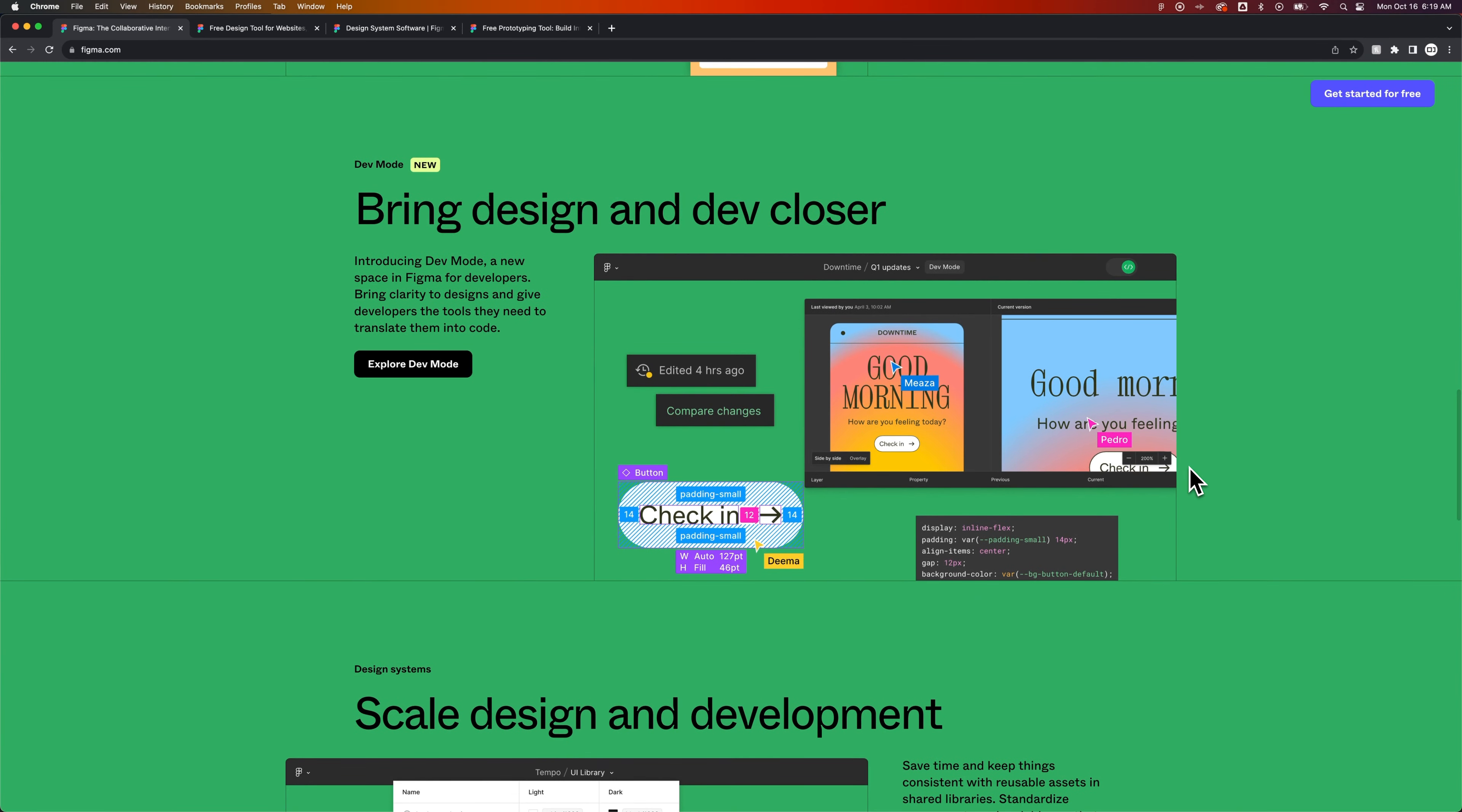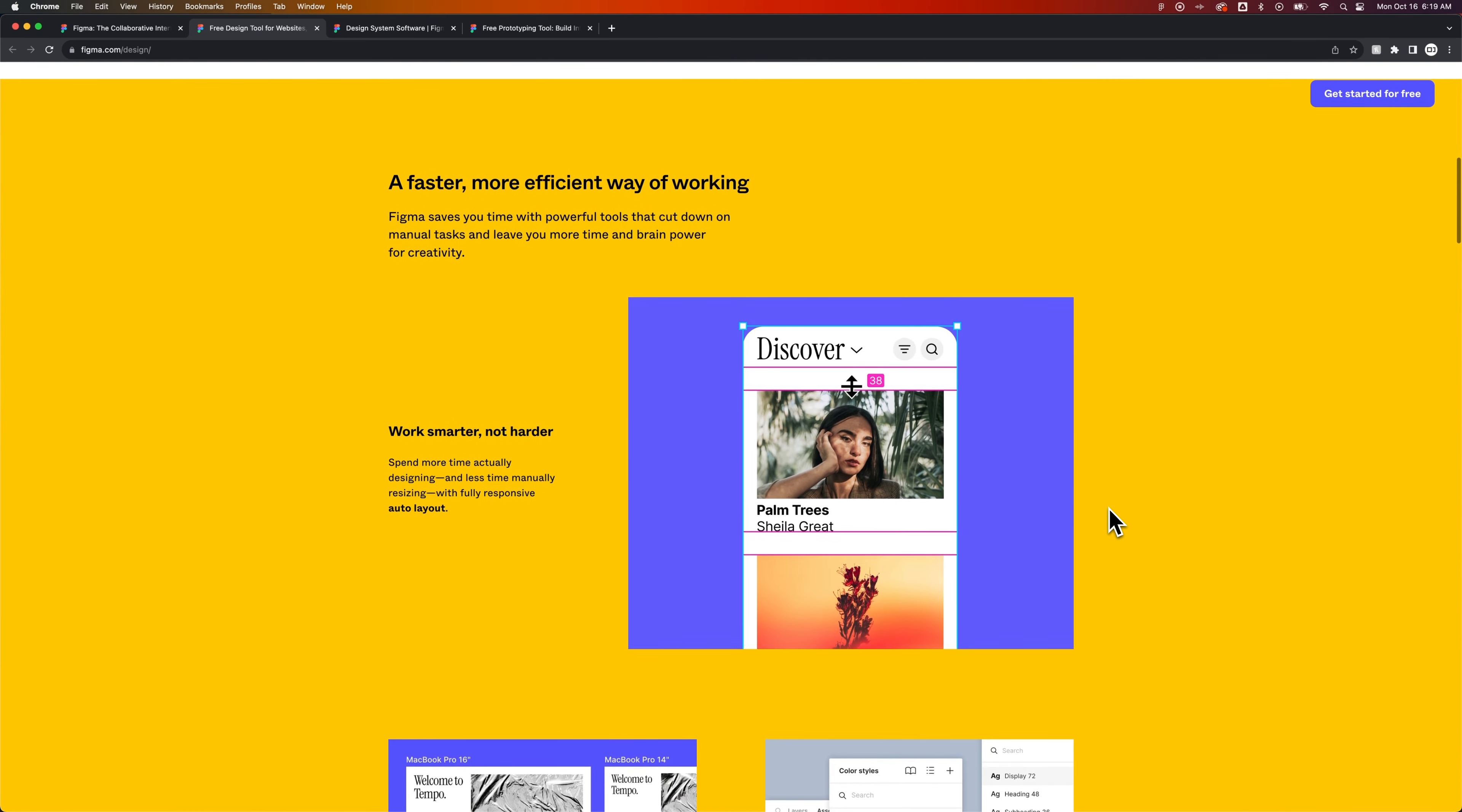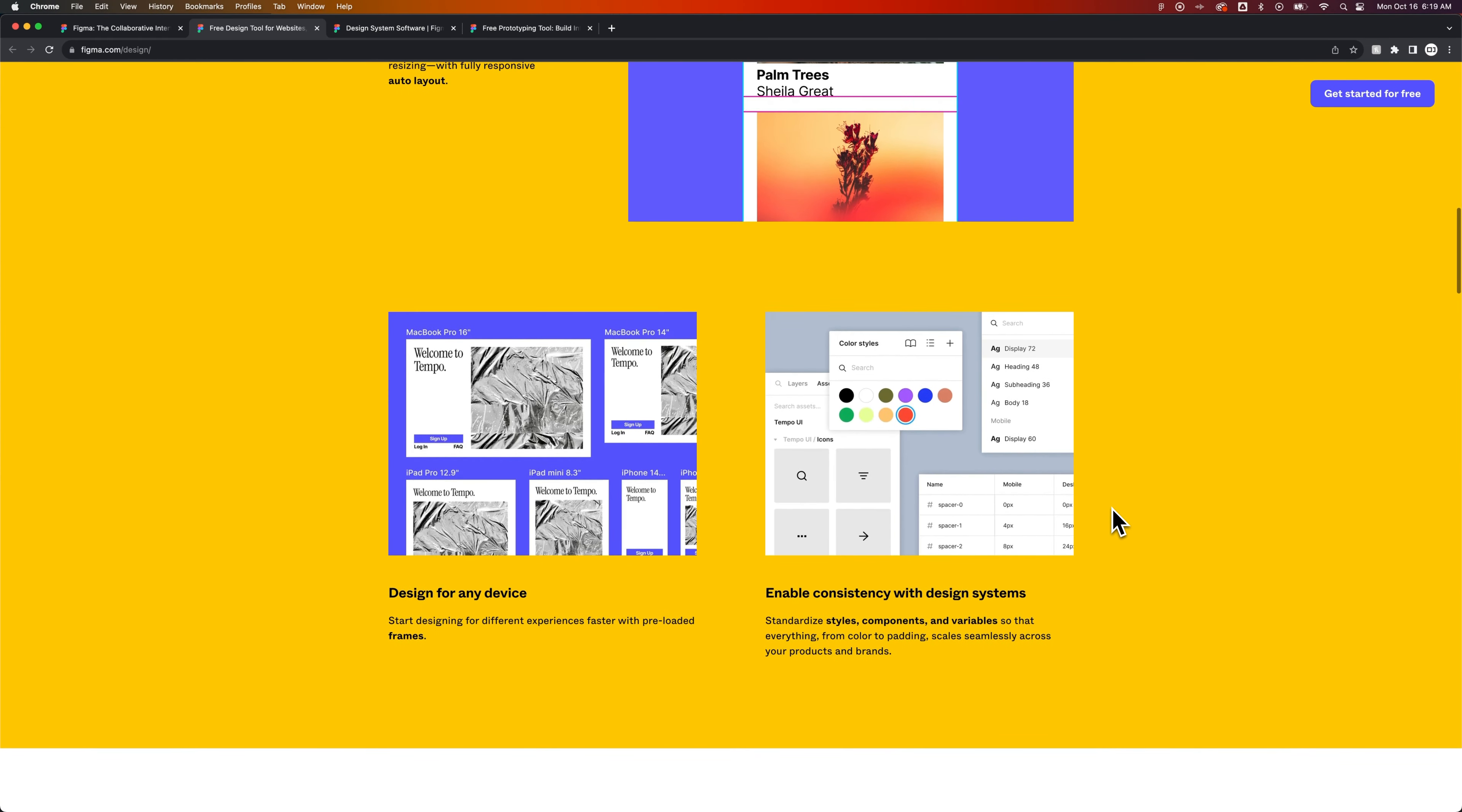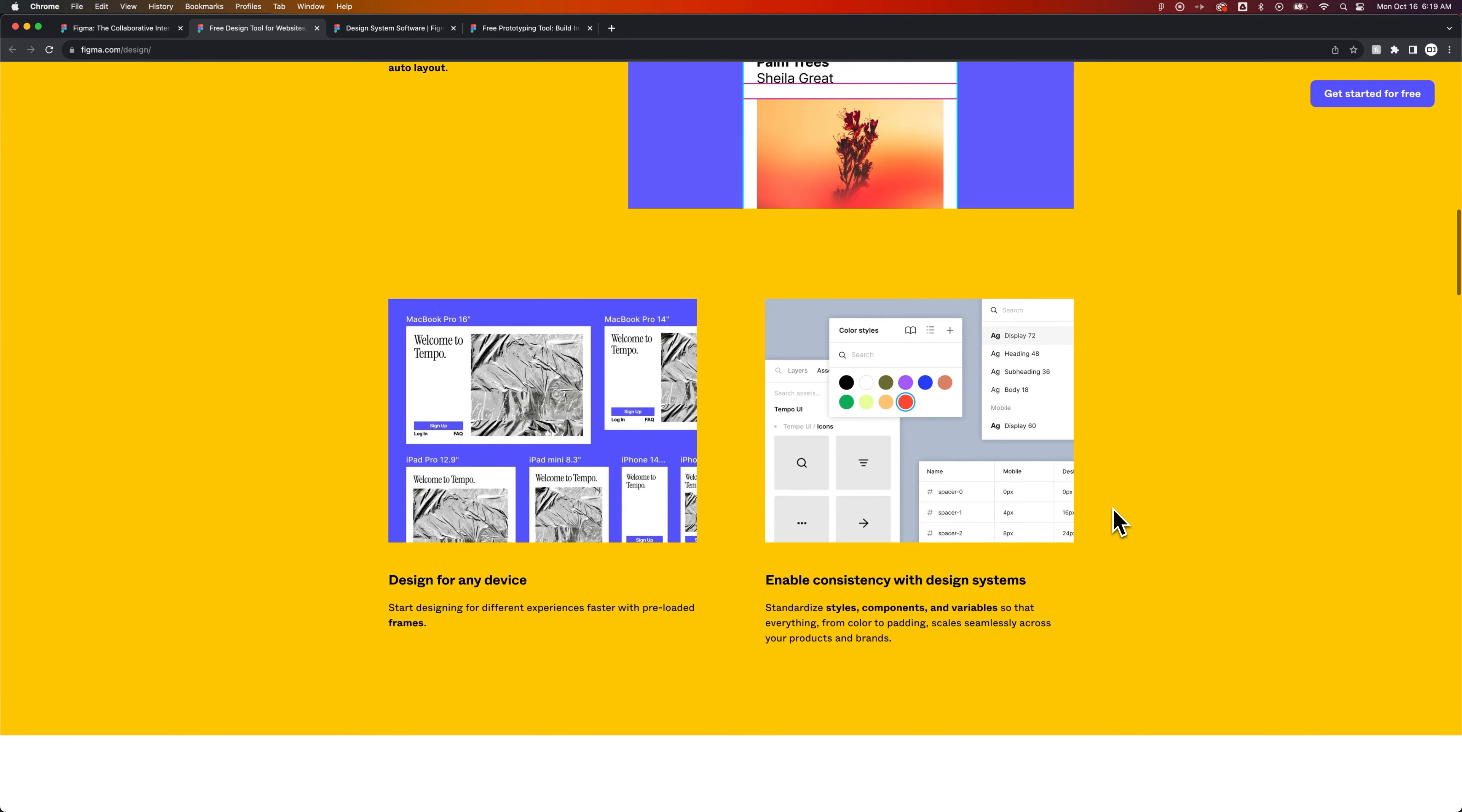You can also prototype and dive even deeper all the way to the development side. But if we're just looking at this as a design tool, it's an online design tool. It works on Mac and on Microsoft Windows, and it works online, so in your browser too.